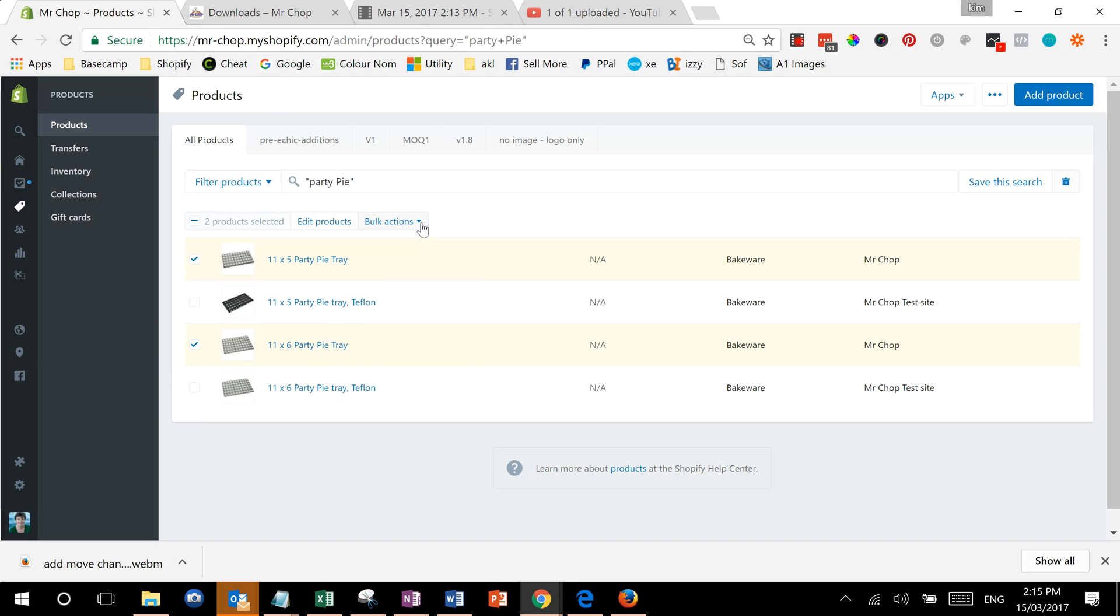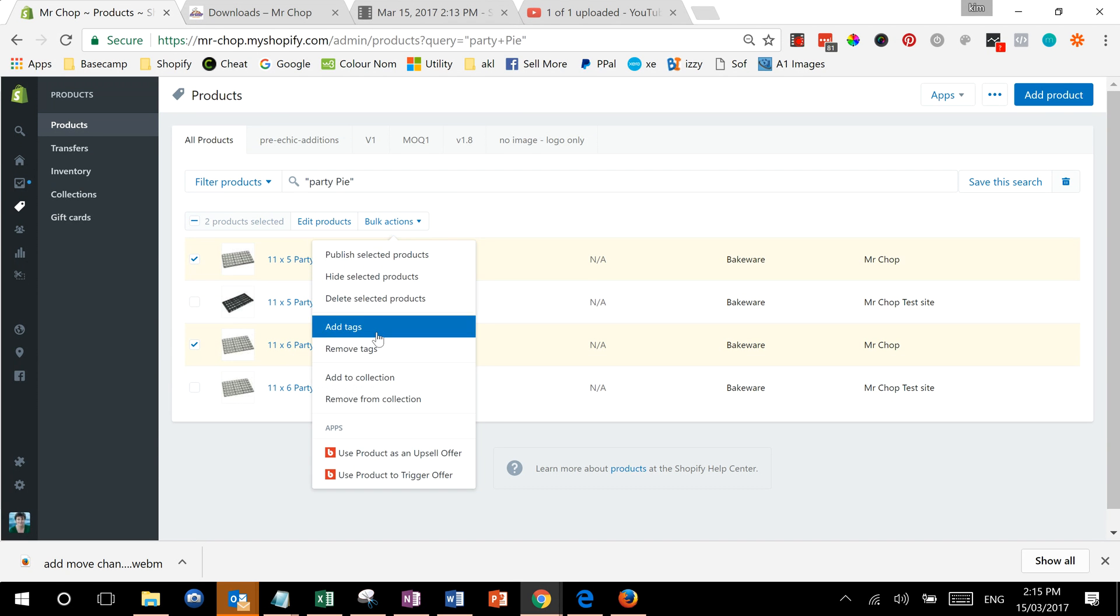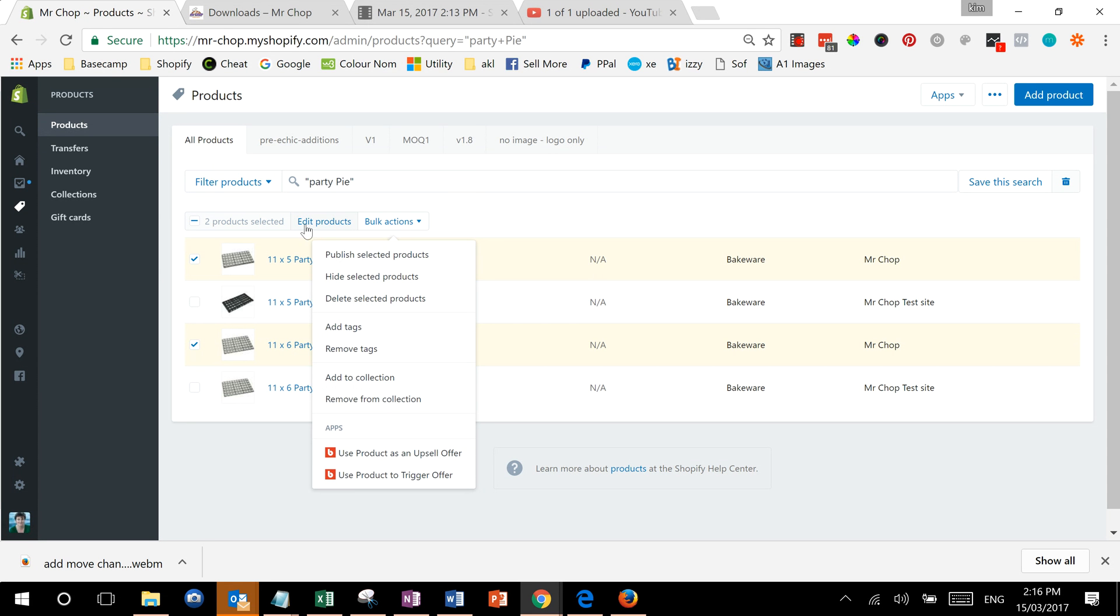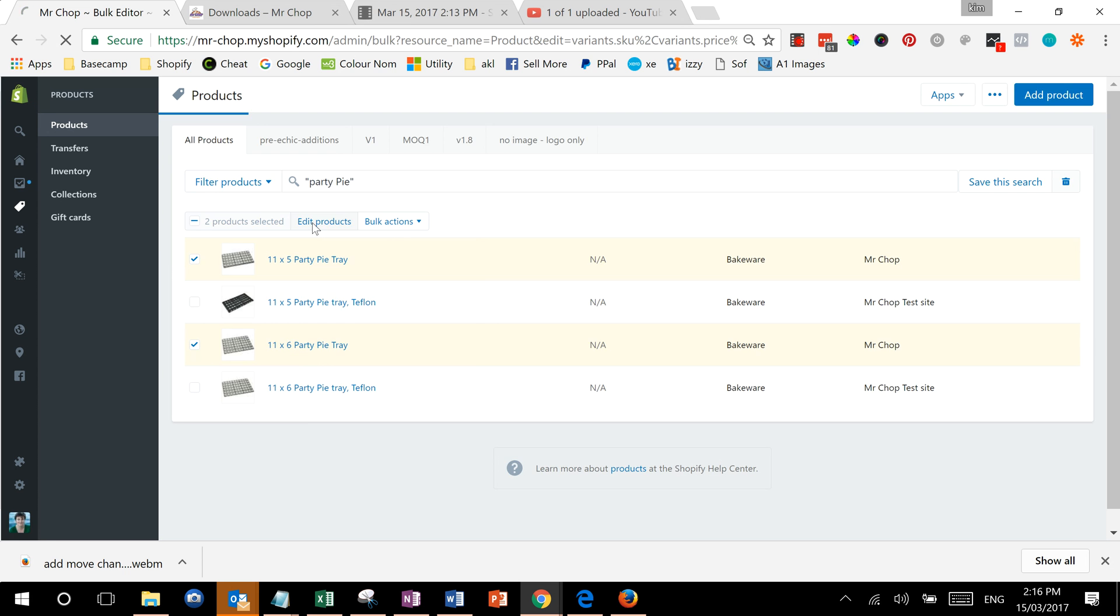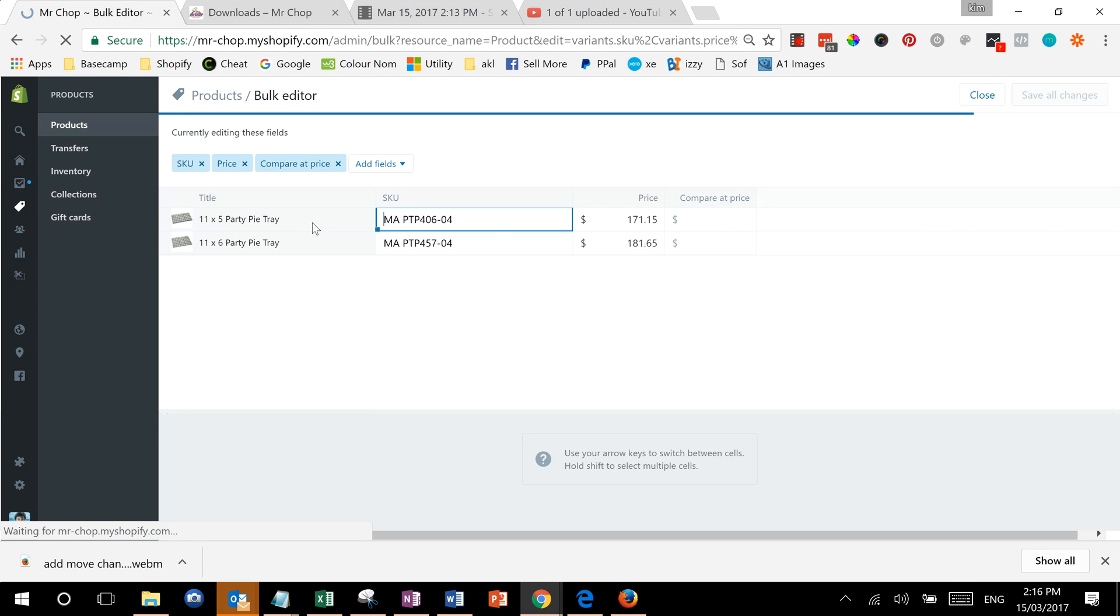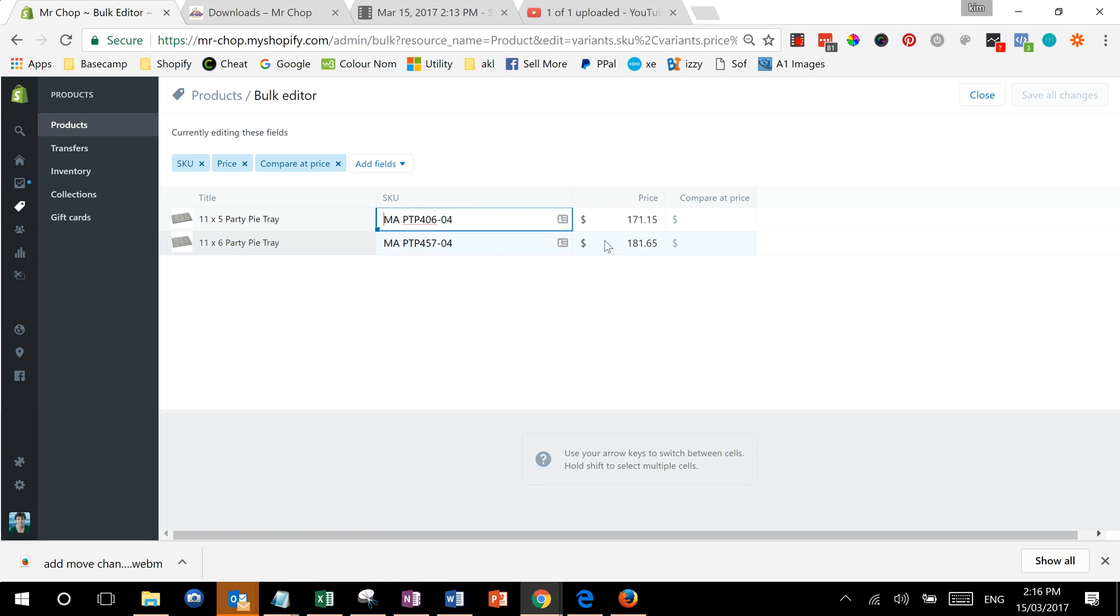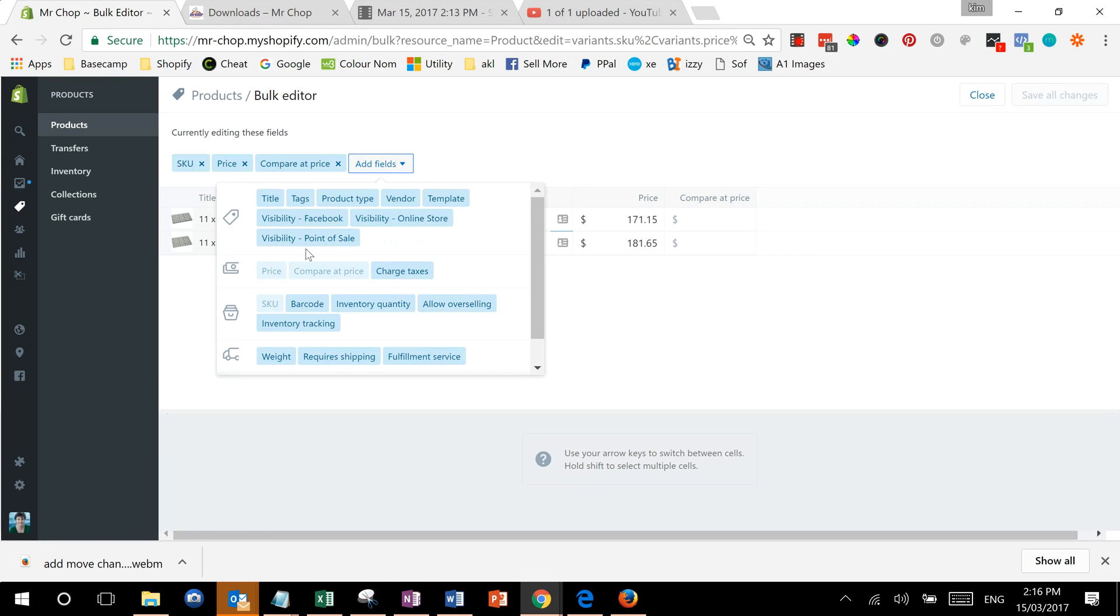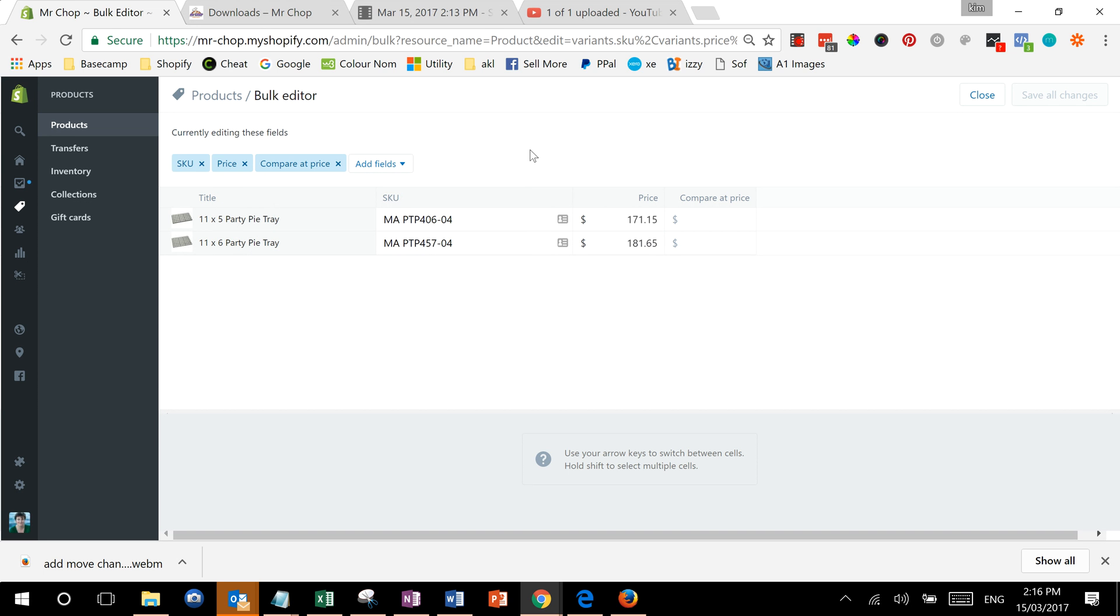There's some bulk actions we can do like publish or change the tags or update the collections, but what we're going to do here is actually edit products. The price is already showing, but you can also add other fields that you might want to show like whether it's taxable, who the vendor is, what the tags are. But at the moment it's showing the ones we need, so we don't need to do that.